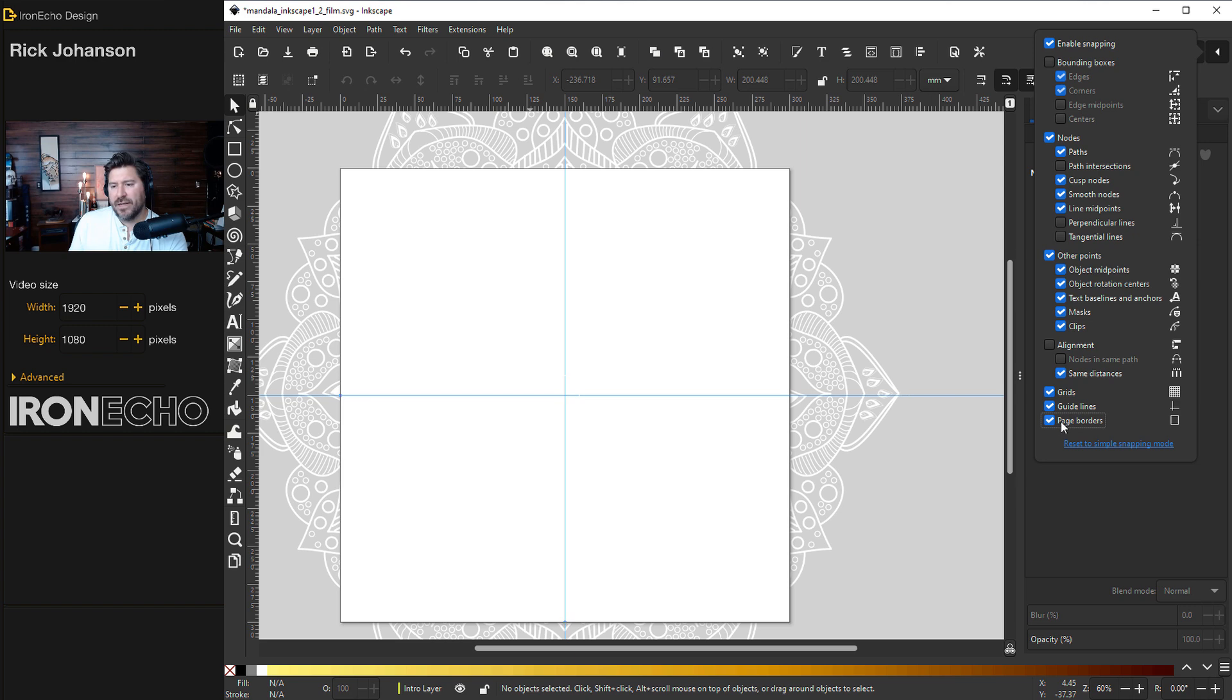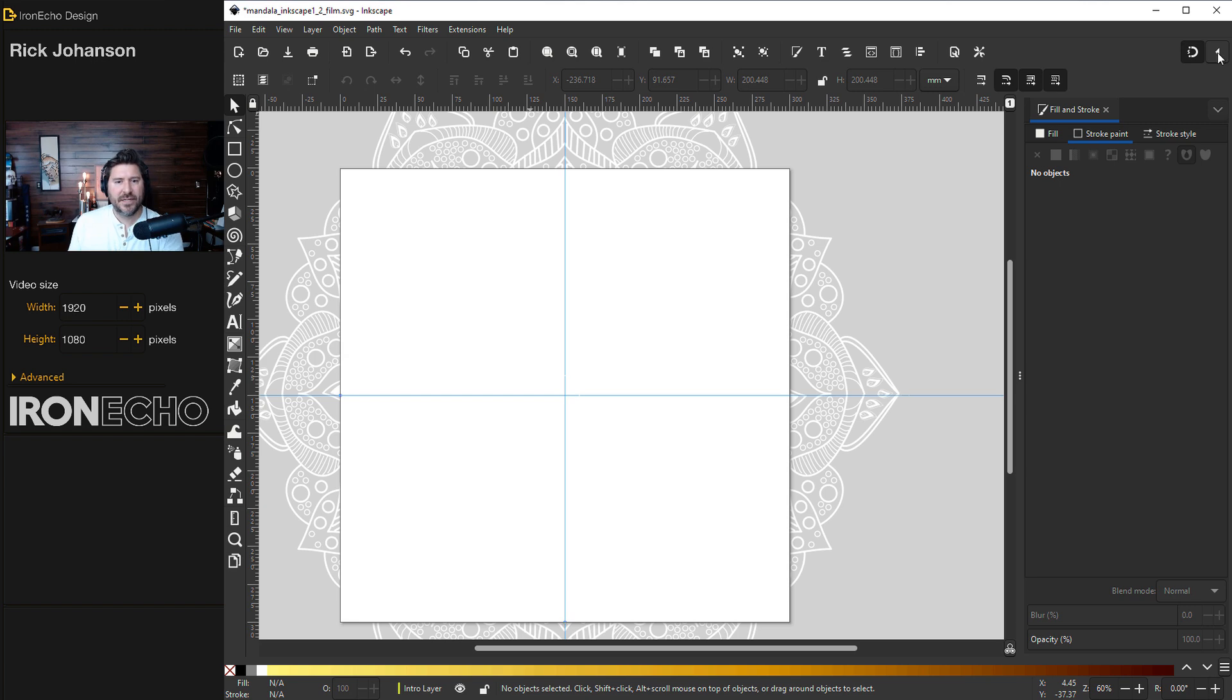And down here, grids, grid lines. Page border, I'll actually unselect that. That gets in the way sometimes. Minimize this whole thing by pushing the delta again. And we're ready to go.